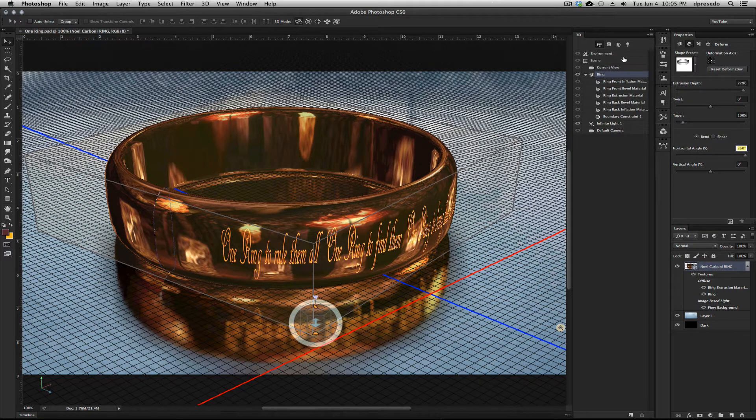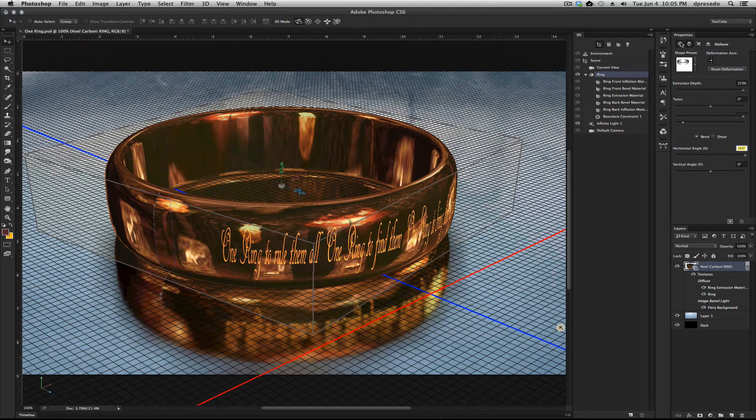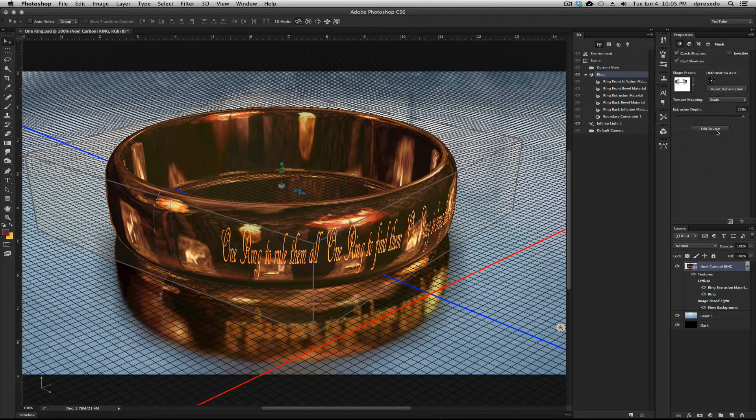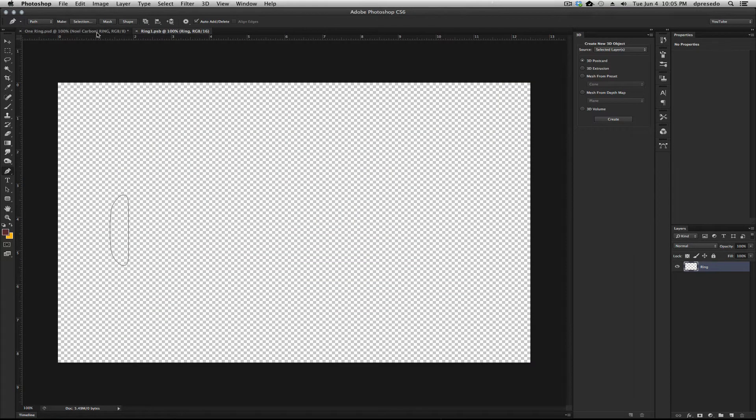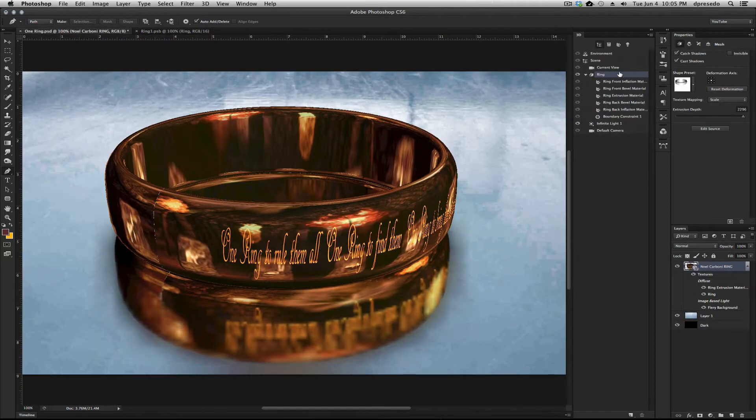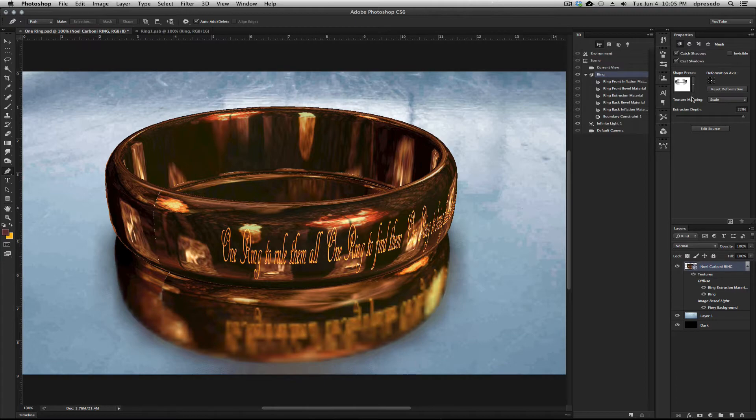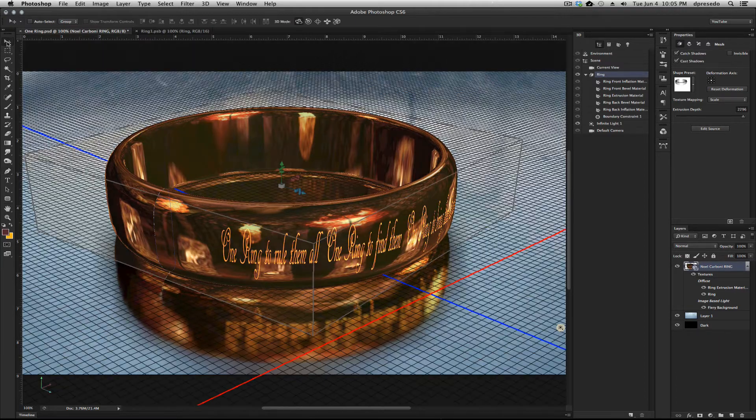So it's not really an illusion, but it is an illusion in some ways. You can see that if I enter into the source—I did it really fast. Let me go back here. Go into the 3D properties, edit source. I got changed to the pen tool. Let me switch back here.